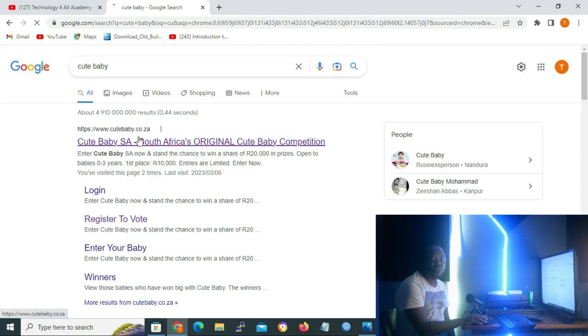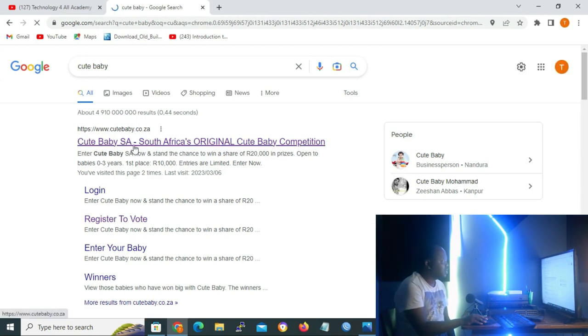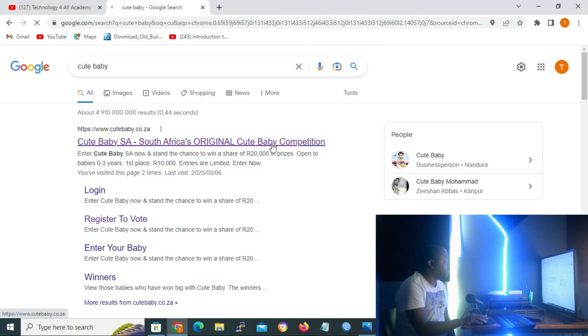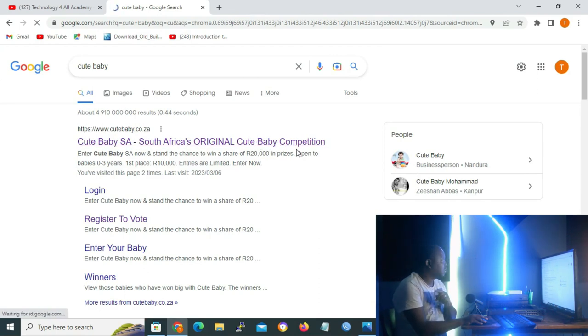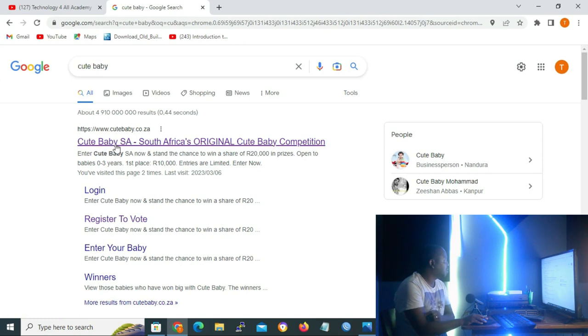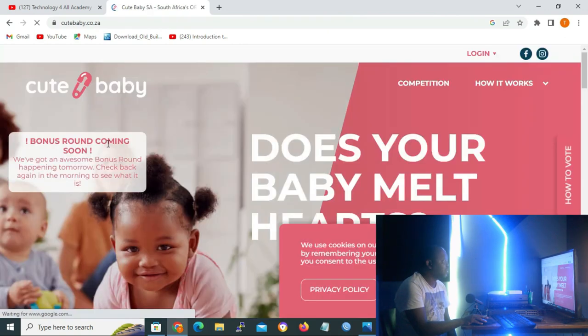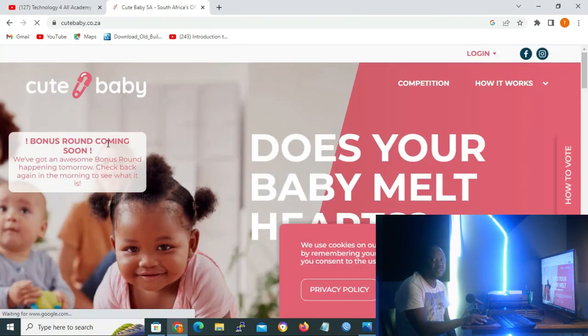And on the list that appears, I'm going to click on the website of Cute Baby. On the cell phone, the baby competition will be on top of the website, which is www.cutebaby.co.za. We are going to click it, and then when you get inside, for both PC and cell...